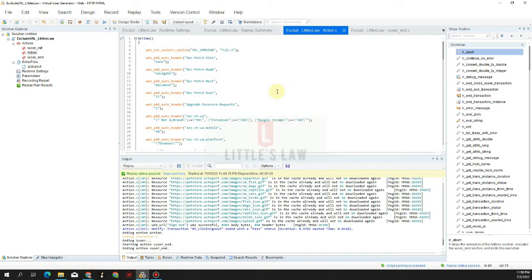Hi, hello and welcome to another episode on Littles Law YouTube channel. In our previous video we saw about the LR_abort function, and today in this video we are going to see about LR_continue_on_error. We'll look at the similarities and differences between these two functions, and how to use LR_continue_on_error and the various values we pass with it.